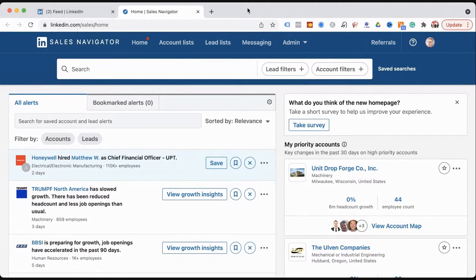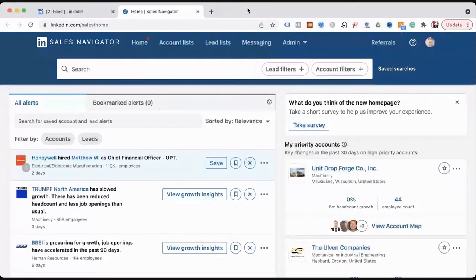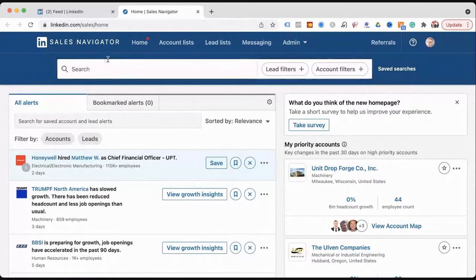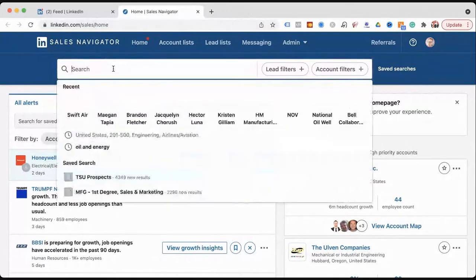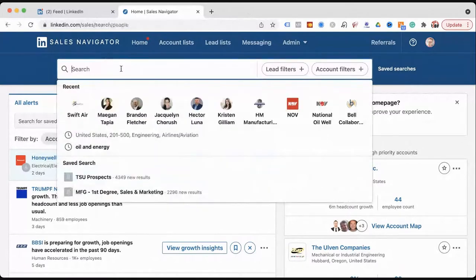There are a lot of different ways to get started. If you've got strategic accounts you're going after, you're going to want to build a list. The first question is: do you want to find companies you're trying to go after, do you want to find people in industries, or do you want to find people at those companies? The way I always do everything on LinkedIn is just go to the search and hit Enter.